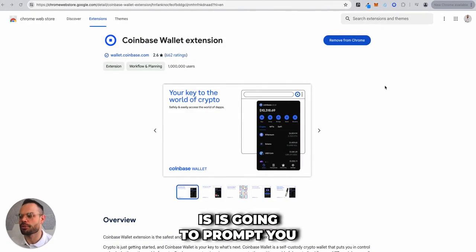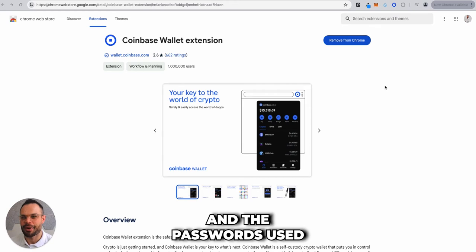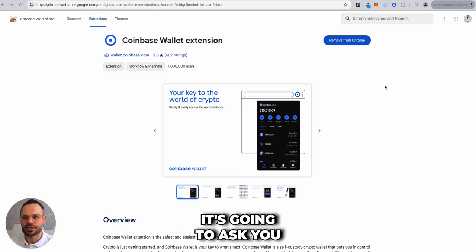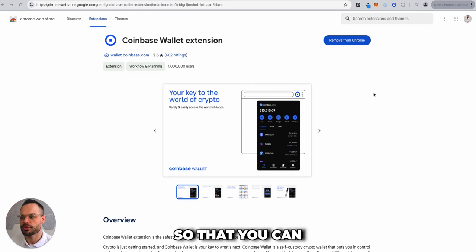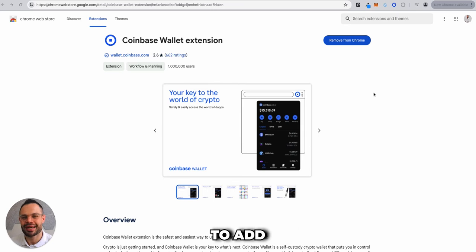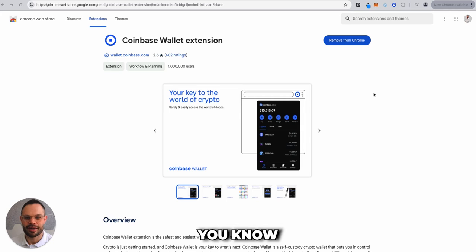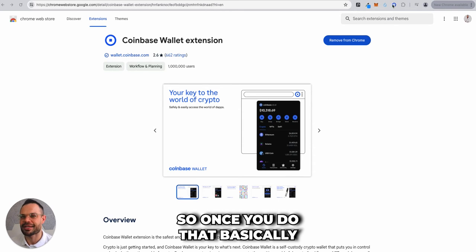You'll also be prompted to create a password. The password is used for getting in and out of the wallet on the same device — for example, if you restart your computer it will ask for your password to access the wallet. But if you add the wallet on a different device, it will ask for your 12-word seed phrase, which is essentially your private key. Never share your seed phrase with anyone.